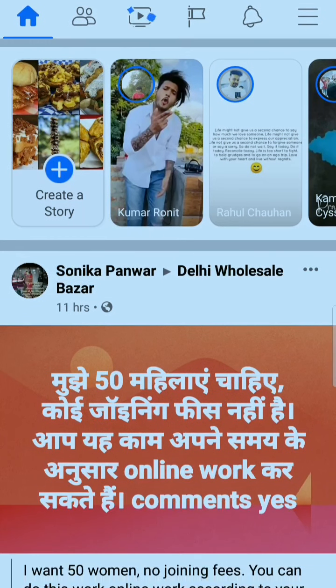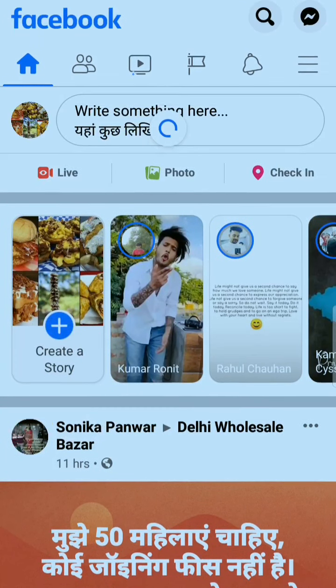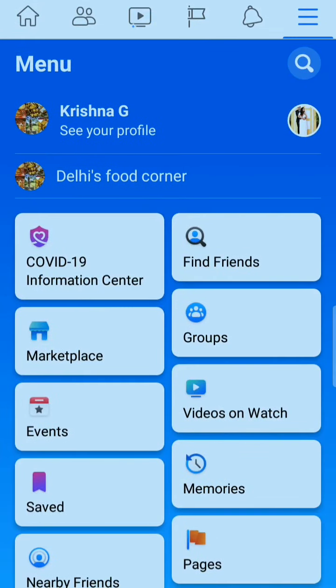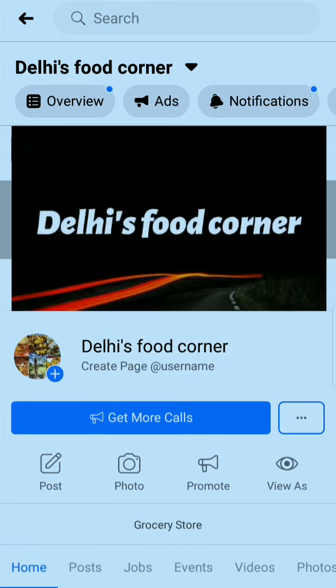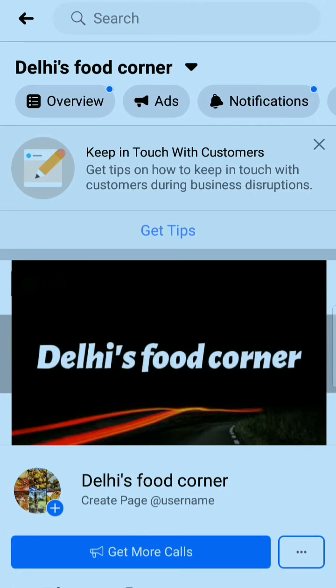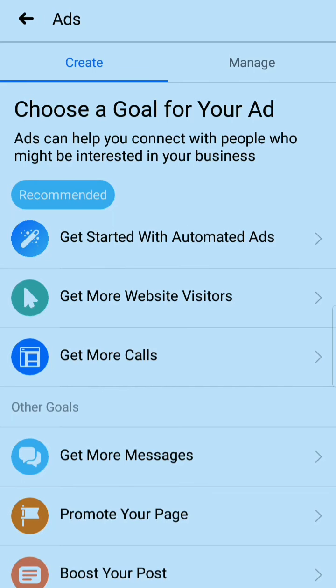By doing this daily, within a month you can get almost a thousand likes on your page. Now I want to tell you another way. This is my account and here you can give ads for your page — you can see the ad step, I'm clicking on it.